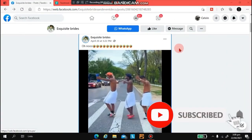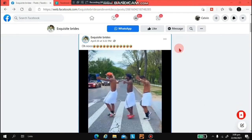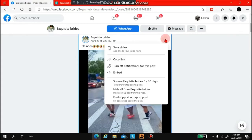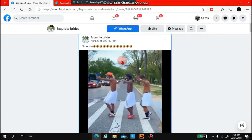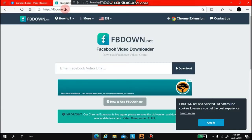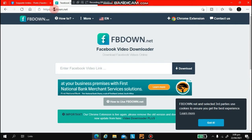Welcome back to Worldtech. In this video I'm going to show you how to download a Facebook video. There's a video I want to download — I'll copy the link of the video and go to this website and type fbdown.net. Don't type www, just type fbdown.net.